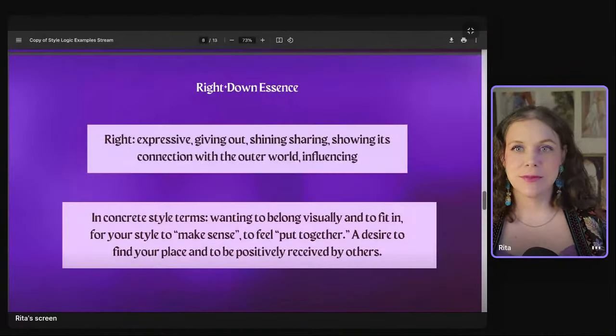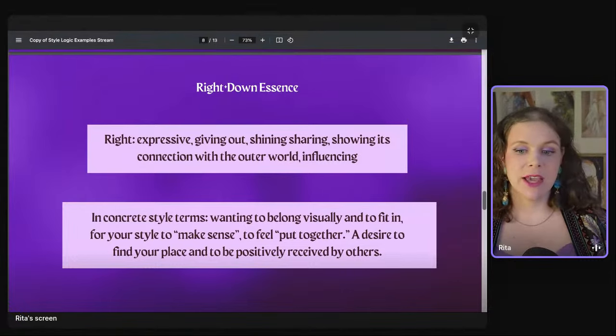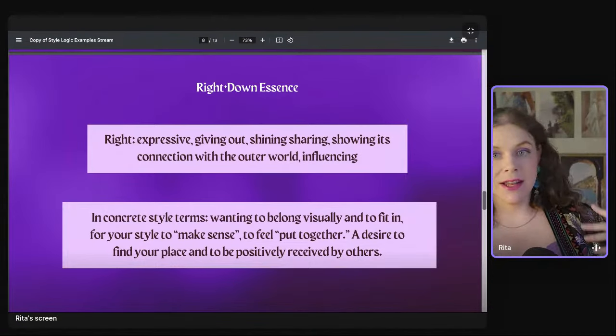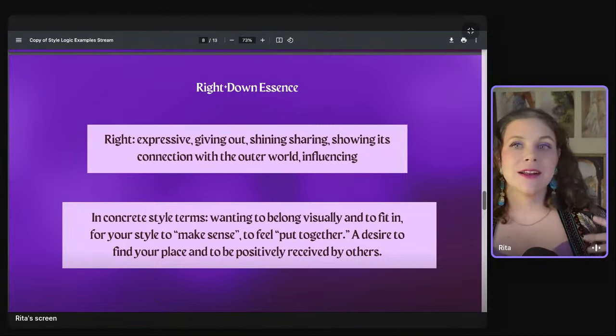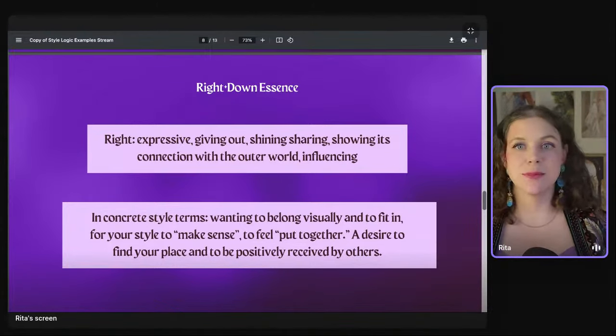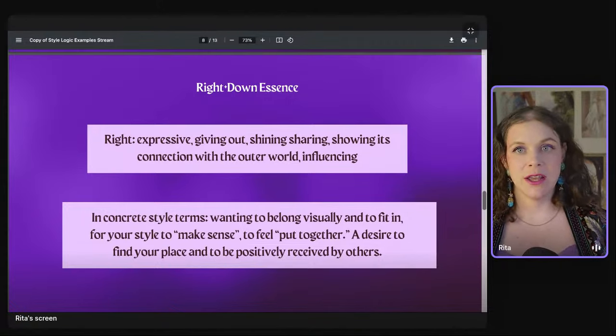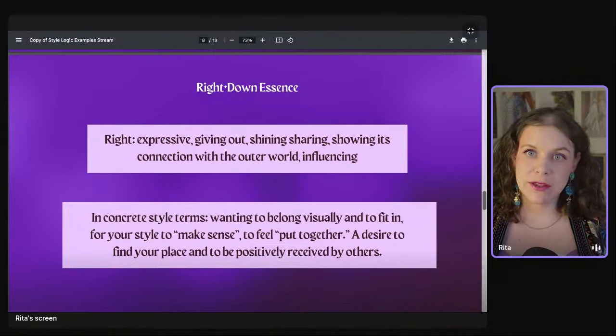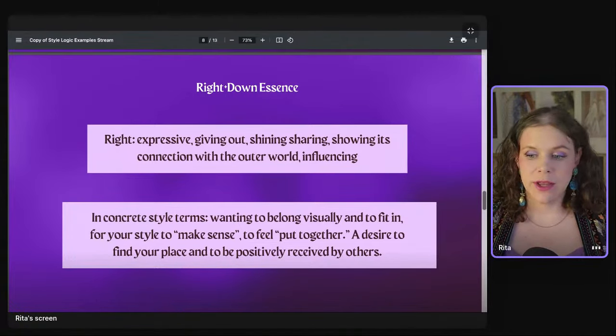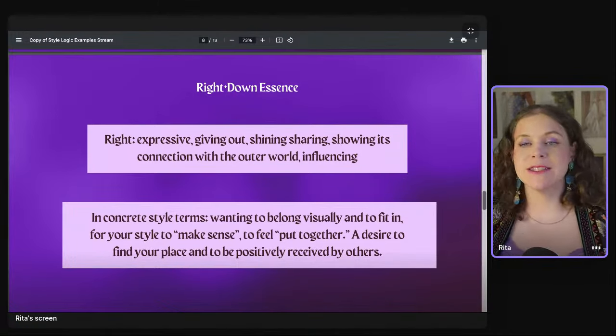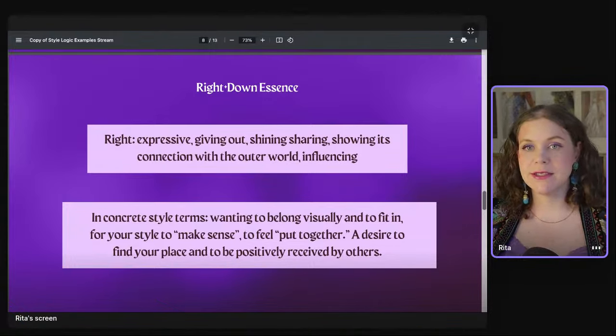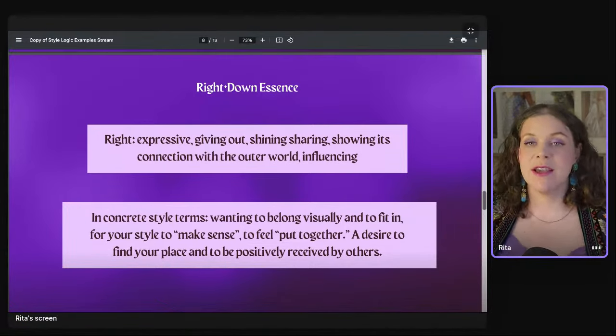In my system there are four quadrants, and my gemstones each refer to one of them. The moonstone style key is in the write-down quadrant — a combination of the right essence and the down essence. Right energy for me is expressive, giving out, shining, sharing, connecting with the outer world — radiant, luminous. These are just words I use to describe it; you can read more in my keyword guide.